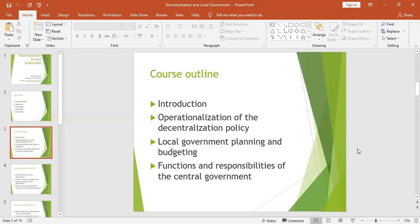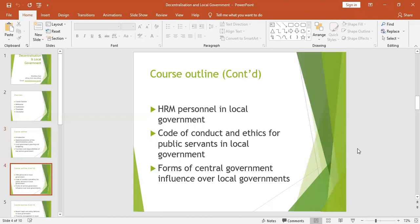Another topic covers the functions and responsibilities of the central government. Despite the central government transferring some powers to local administrative units, it has retained some functions. We shall also look at human resource management personnel in local government, as well as the code of conduct and ethics for public servants in local government, because they must behave professionally and abide by the standing orders of government.